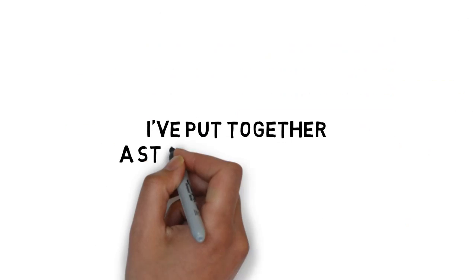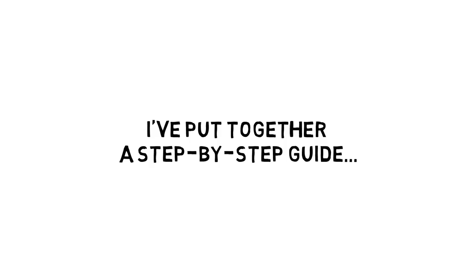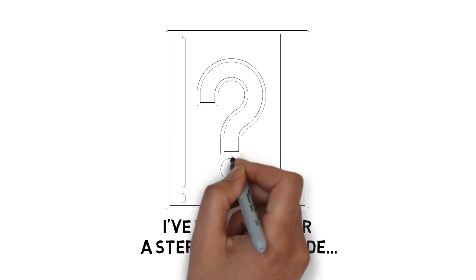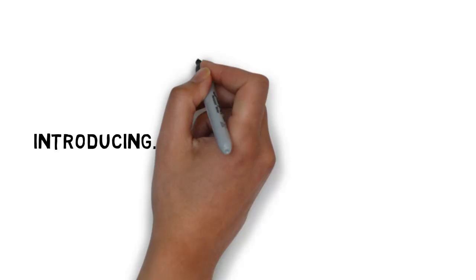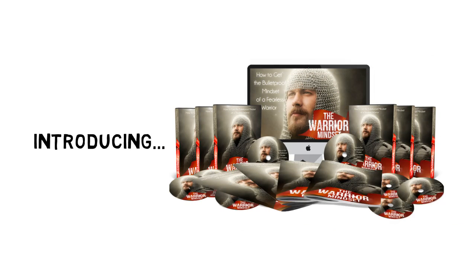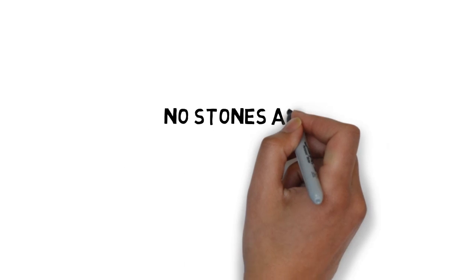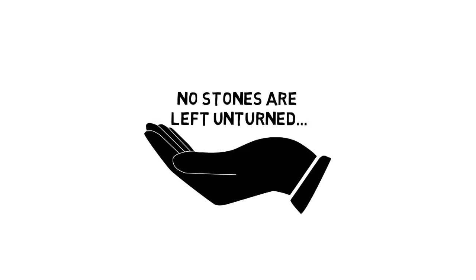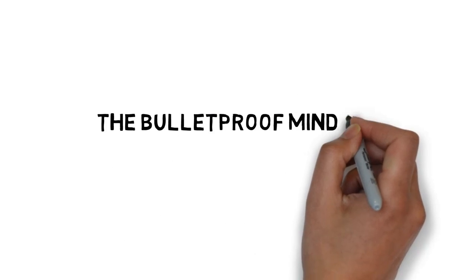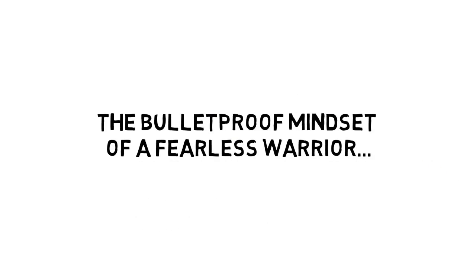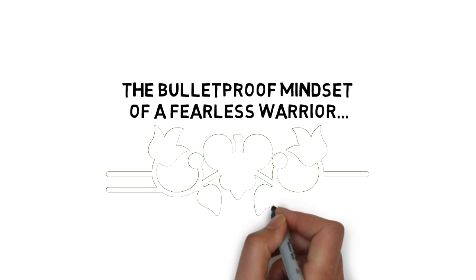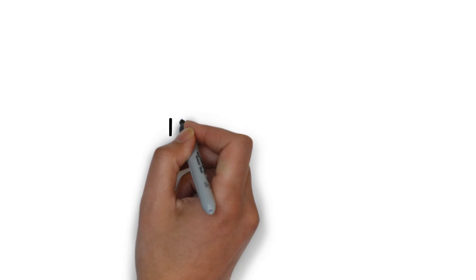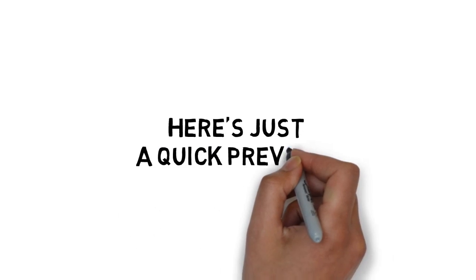To make it easy, I put together a step-by-step guide that will show you exactly how it's done. Introducing the guide to show you how to get the bulletproof mindset of a fearless warrior. No stones are left unturned when you get your hands on this now. You will become a real warrior by getting the bulletproof mindset of a fearless warrior. And you'll get everything you need inside to do the same.